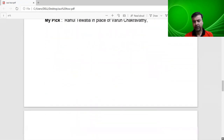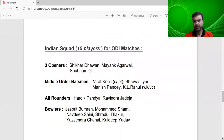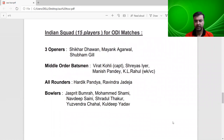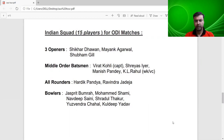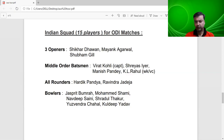Now for the ODI team, the selectors have picked 15 members. There are three openers: Shikhar Dhawan, Mayank Agarwal and Shubman Gill — Gill was not in the T20 squad but is included here. Middle order: Virat Kohli, Shreyas Iyer, Manish Pandey, and KL Rahul batting at number five, also as vice captain. All-rounders are Pandya and Jadeja. Bowlers are Bumrah, Shami, Saini, Shardul Thakur, Chahal and Kuldeep Yadav.